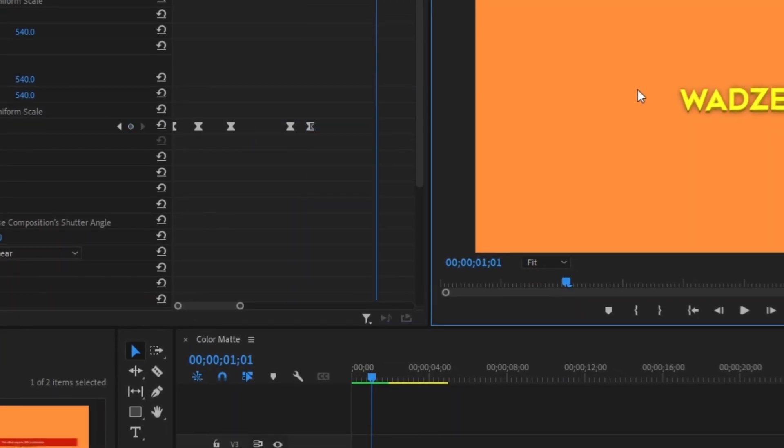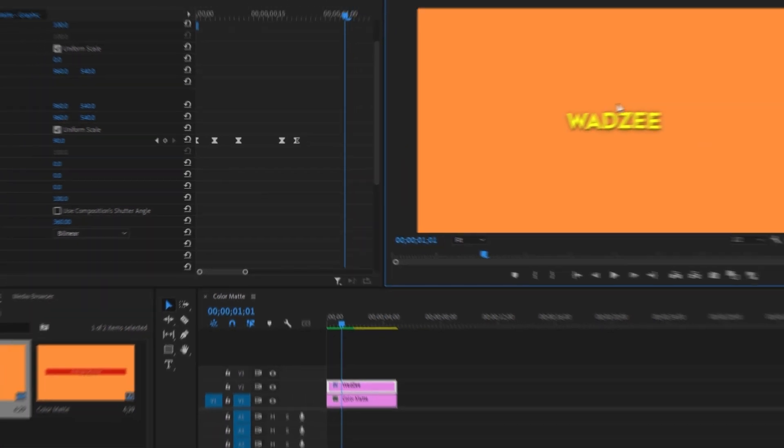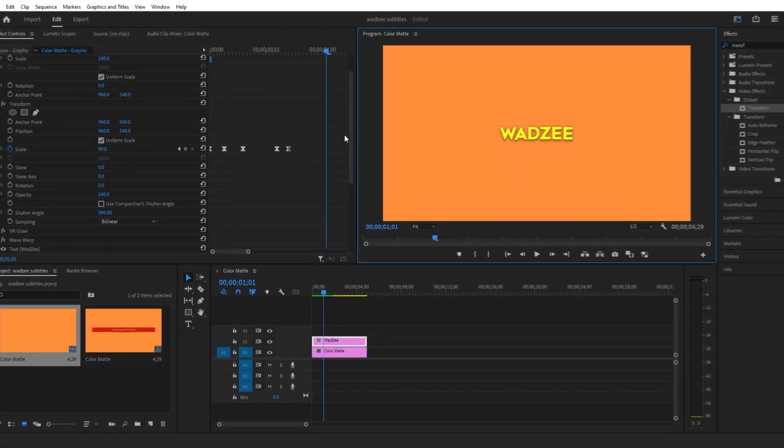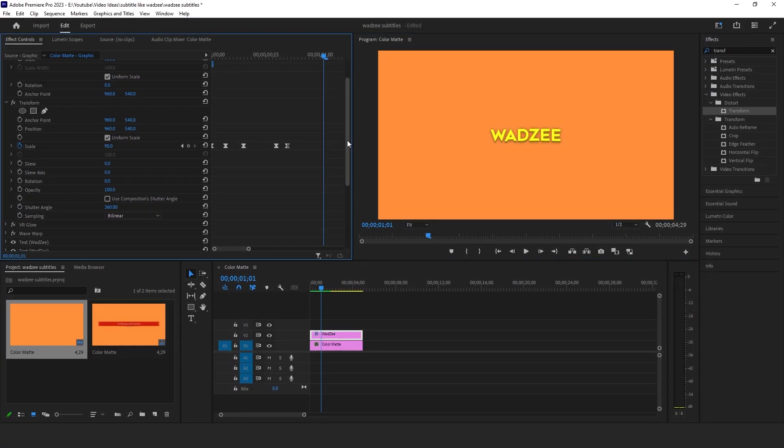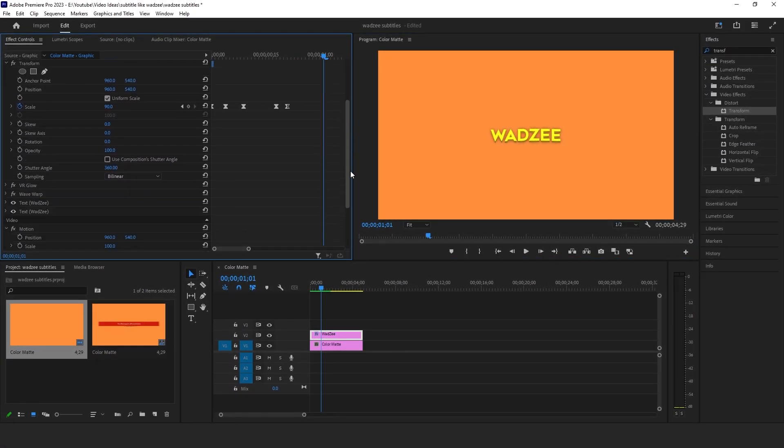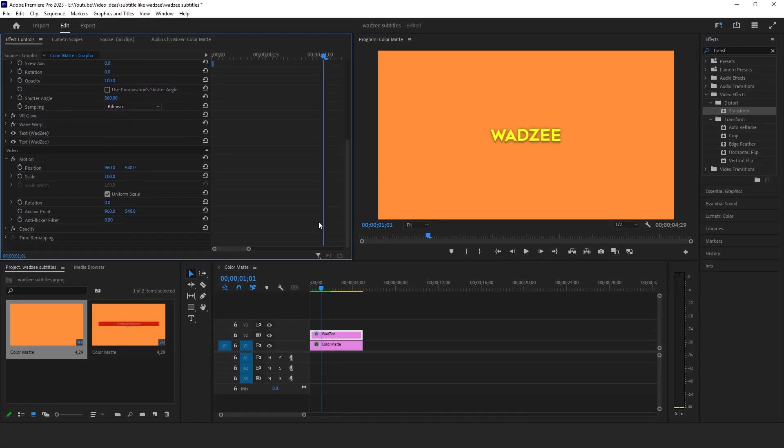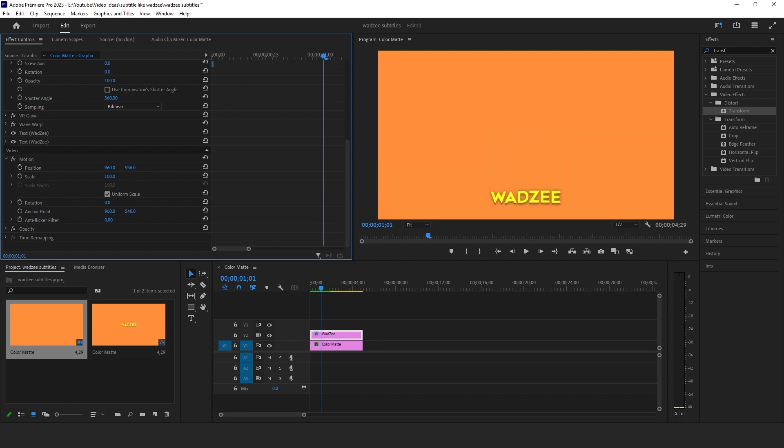And the final step is just moving these subtitles to where you want them to be. So just scroll all the way down in your effects control panel and change them in the video setting. So I'm just going to drag the position down a little bit so it looks something like this.